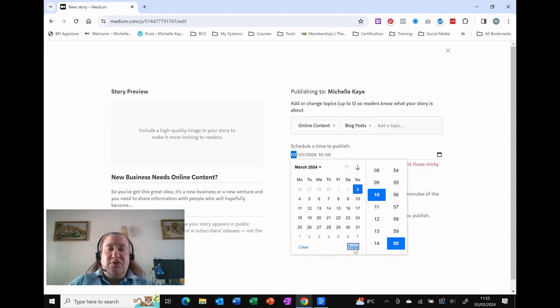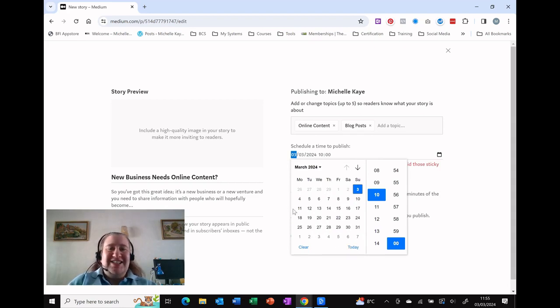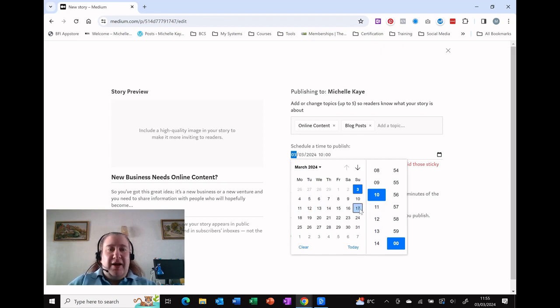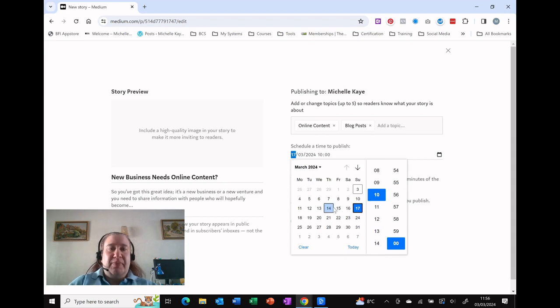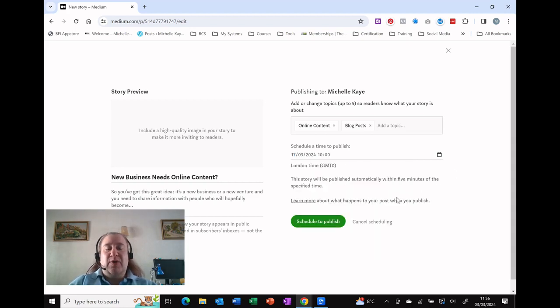I've also got a today option, which I always like because you don't always remember what today's date is. So I am going to choose my date. I'm going to do it usually on a Sunday, and you can see that's all entered in, and I simply click away.